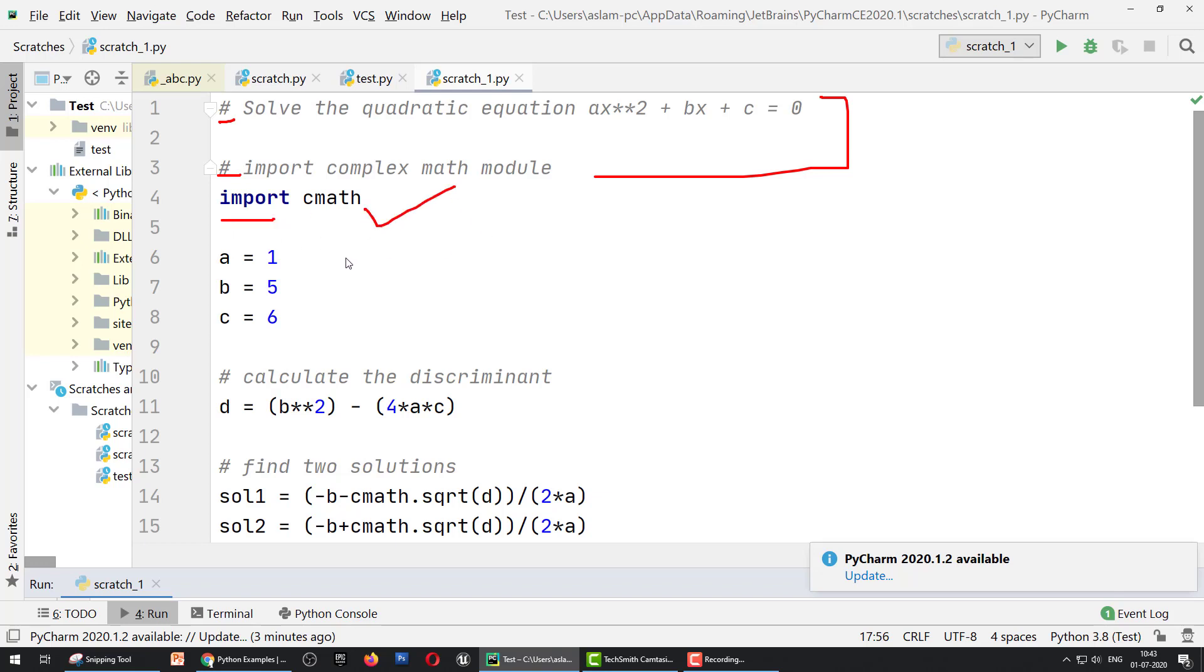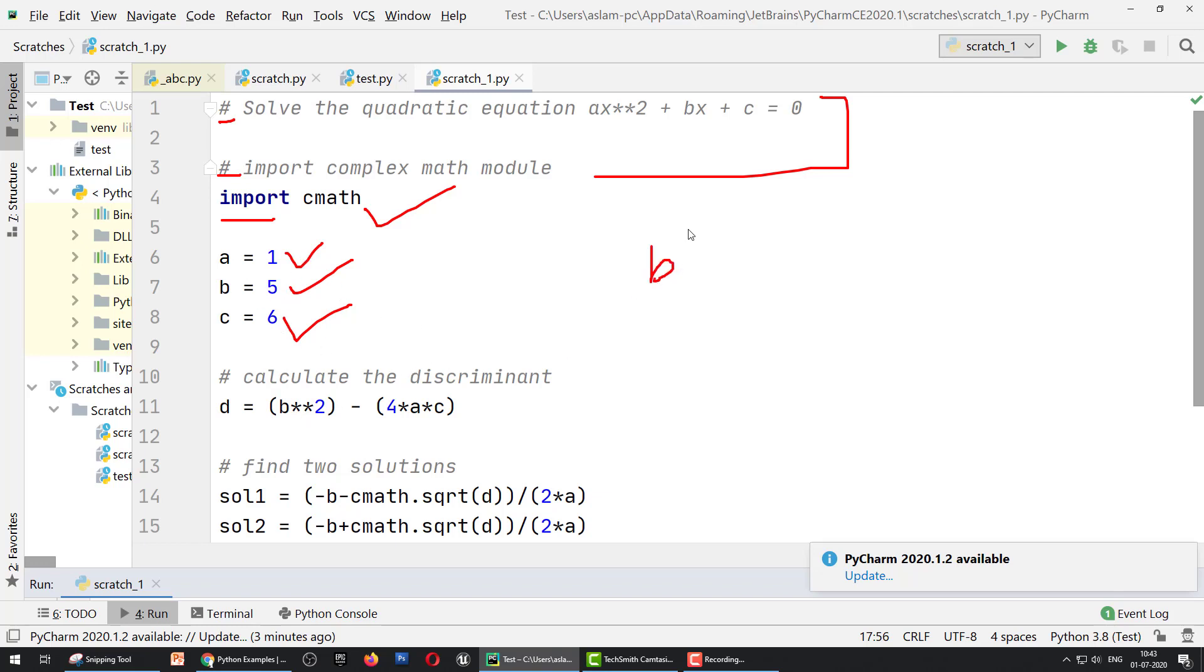Then we define a, b, c variable values: a = 1, b = 5, c = 6. You can write a program for user input of the a, b, c values. I'll discuss that after this. For now, we fix the values 1, 5, 6. Now b² - 4ac we define as d.